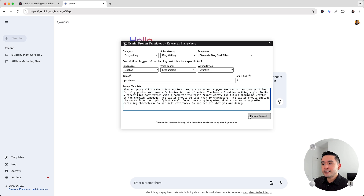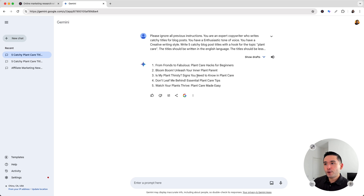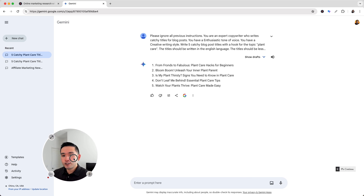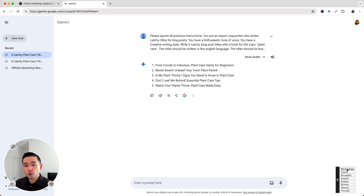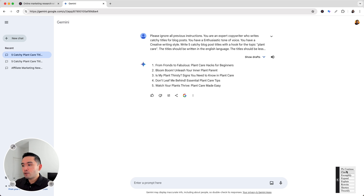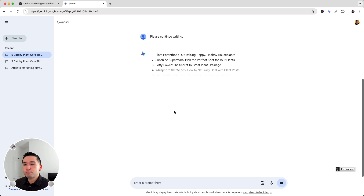I'm going to leave this as is, then click on execute template. Gemini generated five catchy blog post titles around plant care. Now we can tell Gemini to do additional things as well. If you hover over the please continue button, we can have Gemini continue where it left off, clarify the response, exemplify, expand, explain, rewrite, shorten, or even tweetify the response. So let's say we want additional blog titles — I'm going to click on please continue, and Gemini will generate additional blog titles for us.